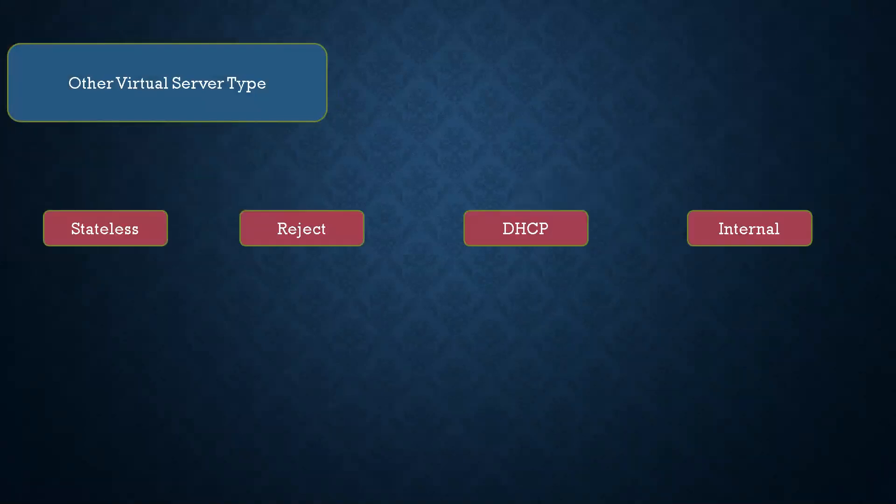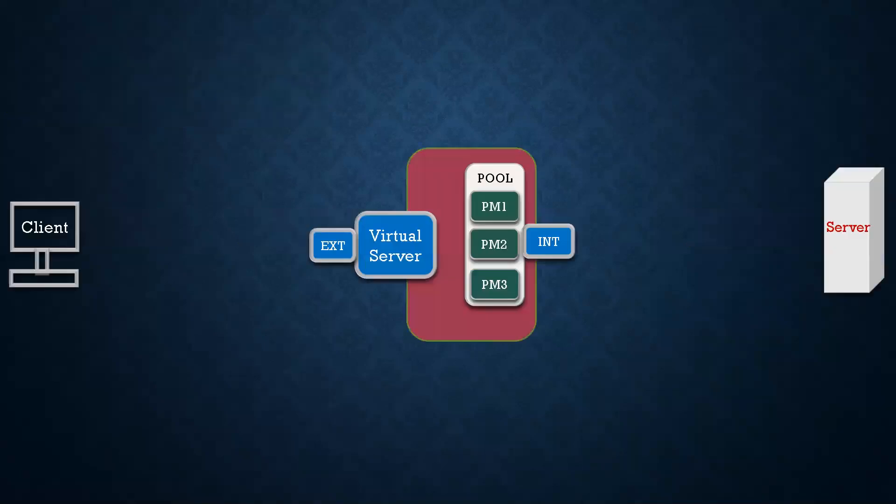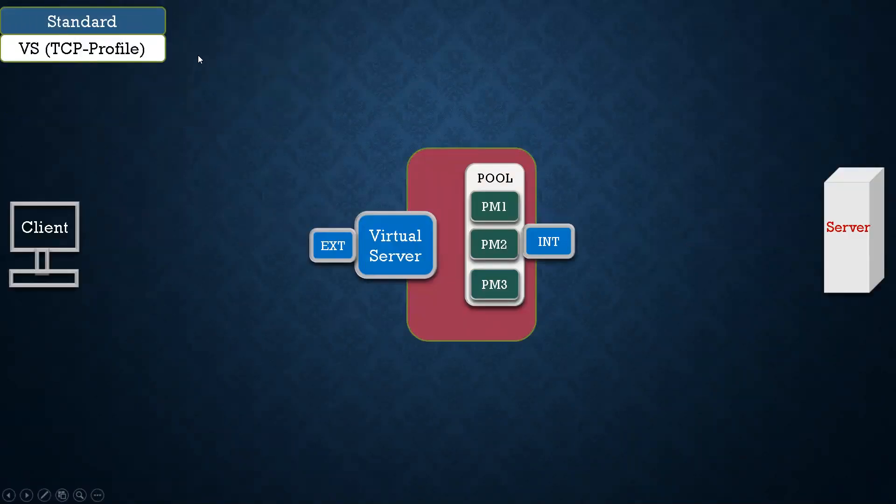So we will not discuss these in this lecture, but in this I will explain you the packet flow of standard virtual server with TCP profile.